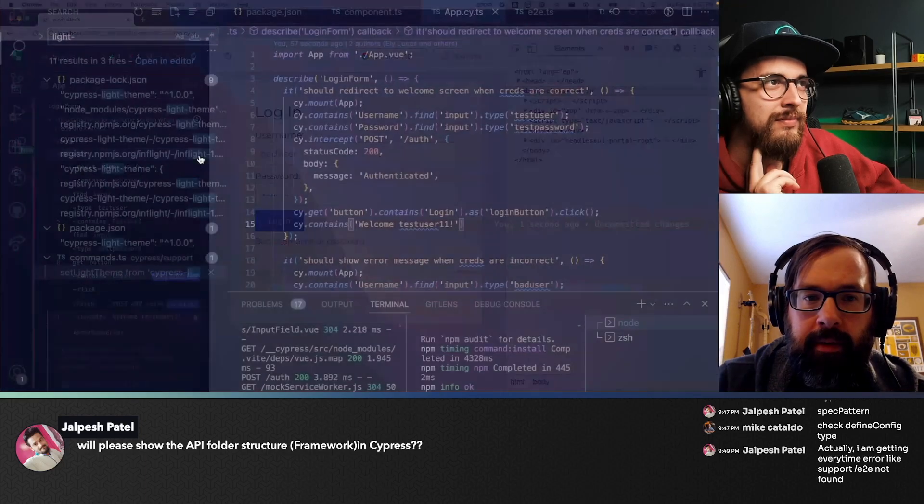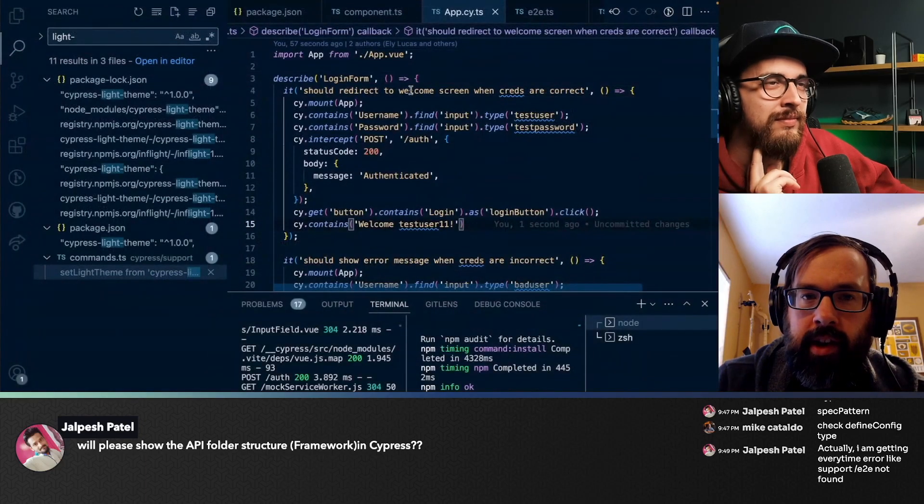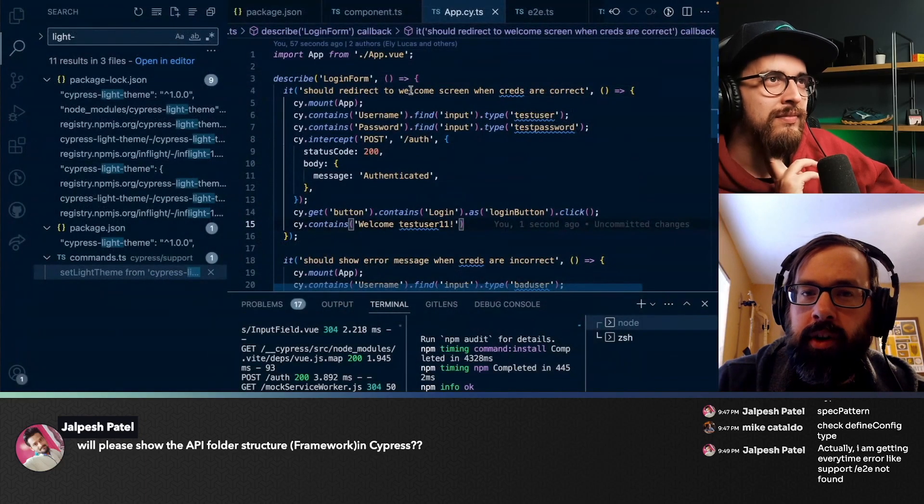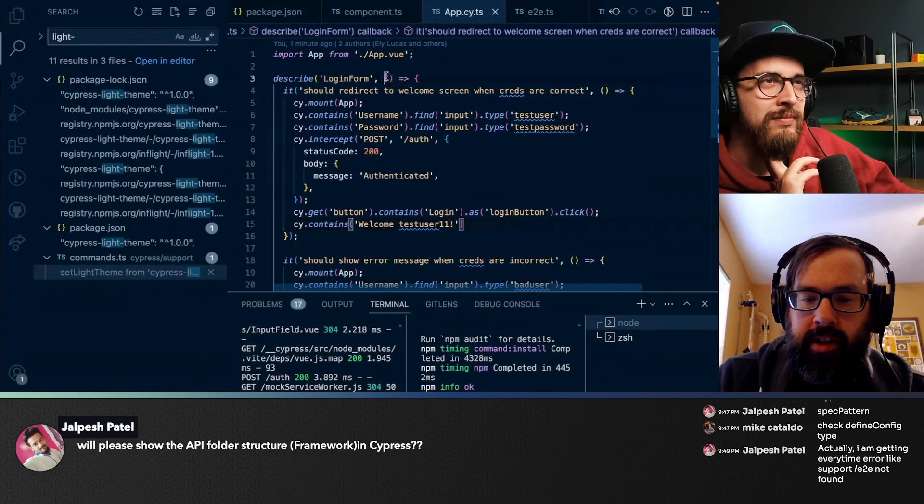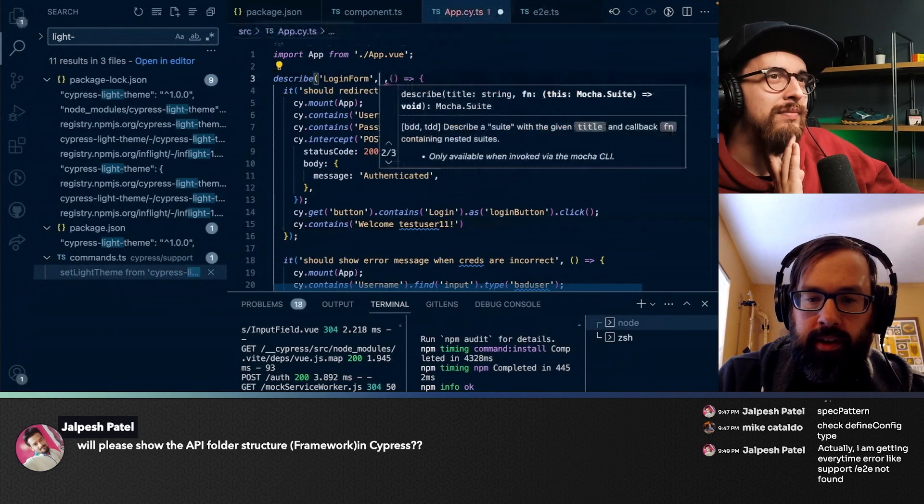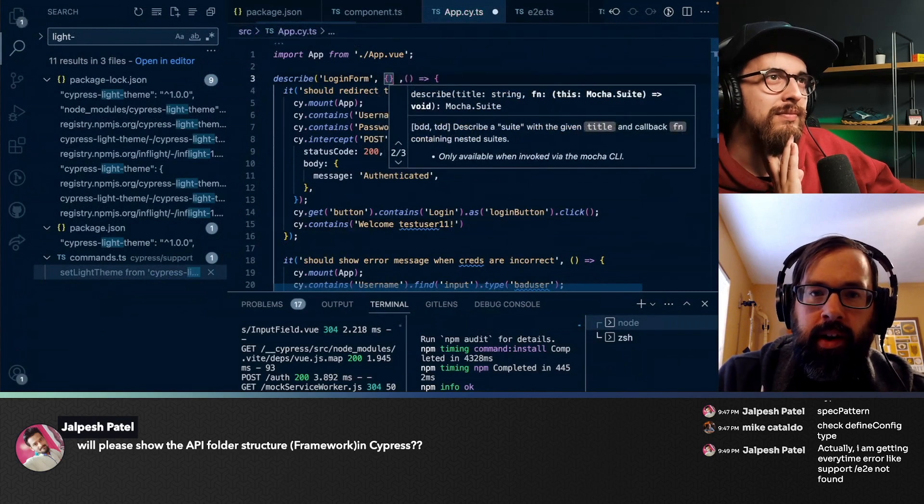So here we have a failing test. And I'm going to do one more customization to this test before we go further.